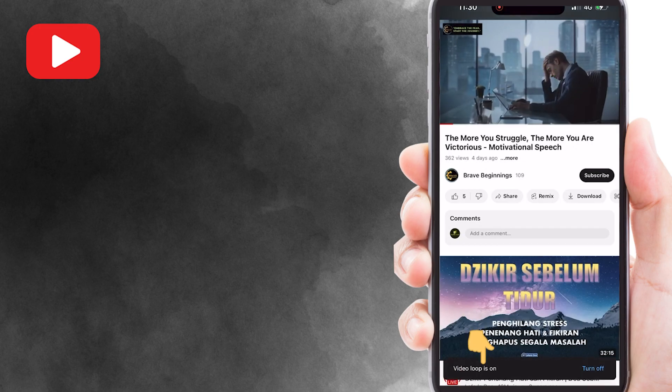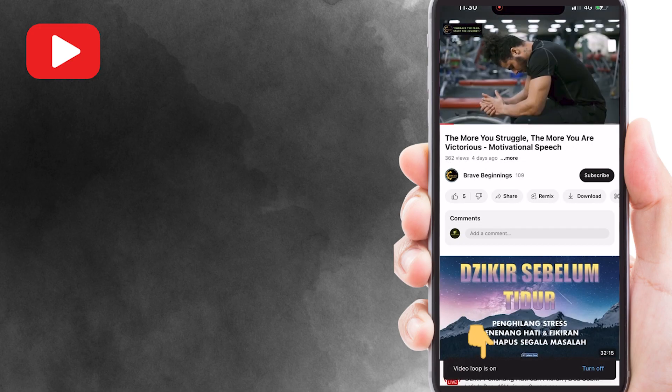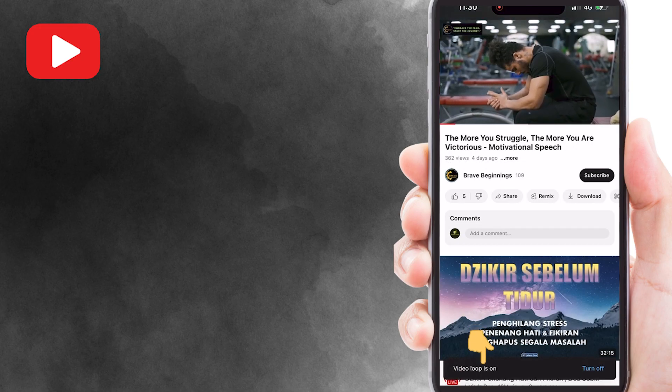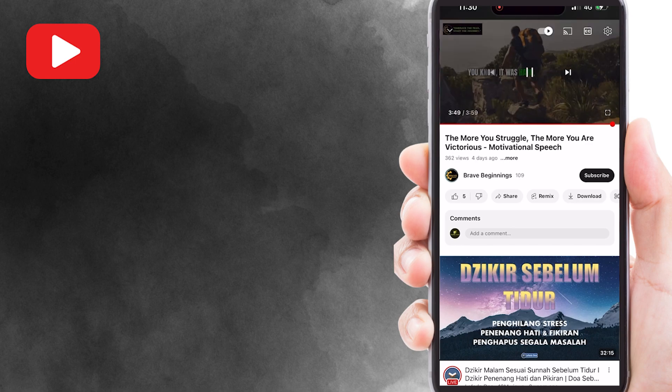As you can see below here, it's stated that video loop is on. Let me play this video to the end.